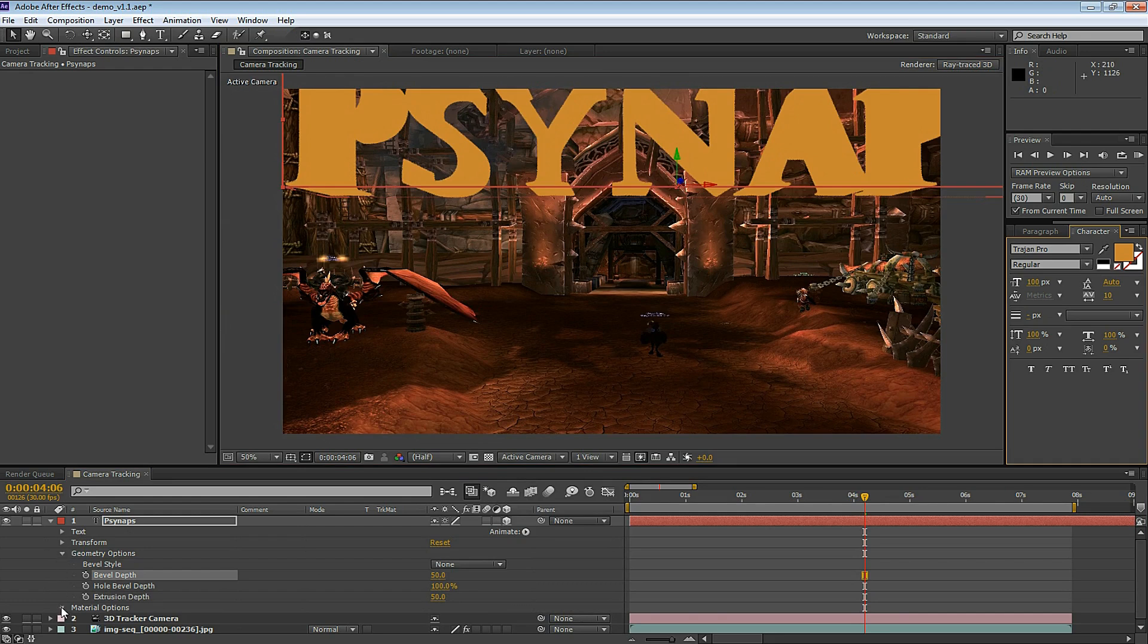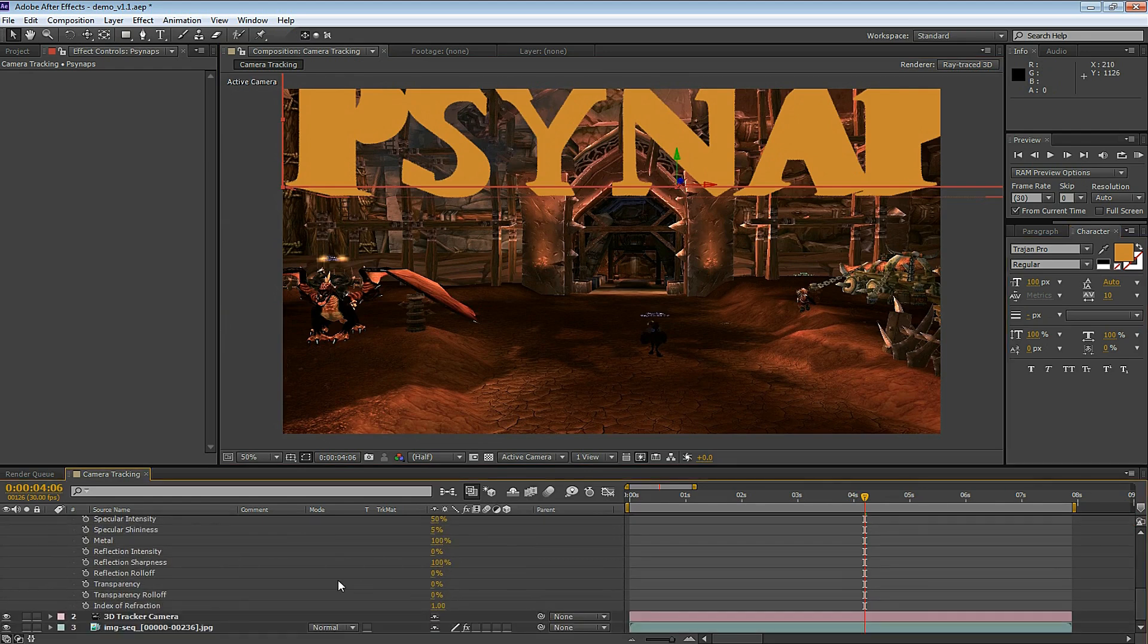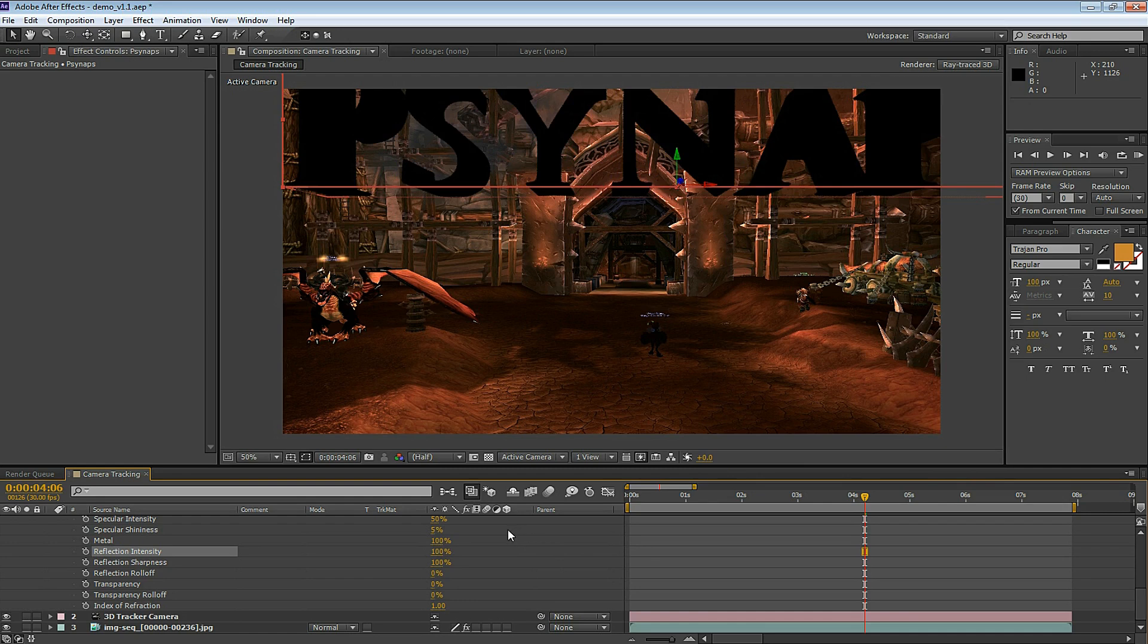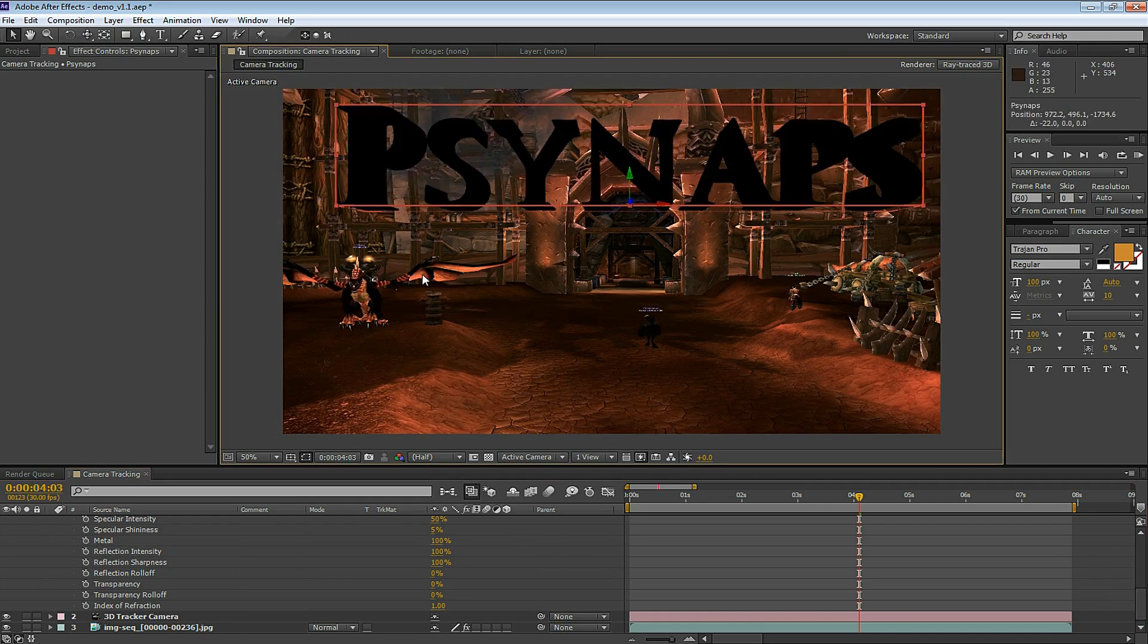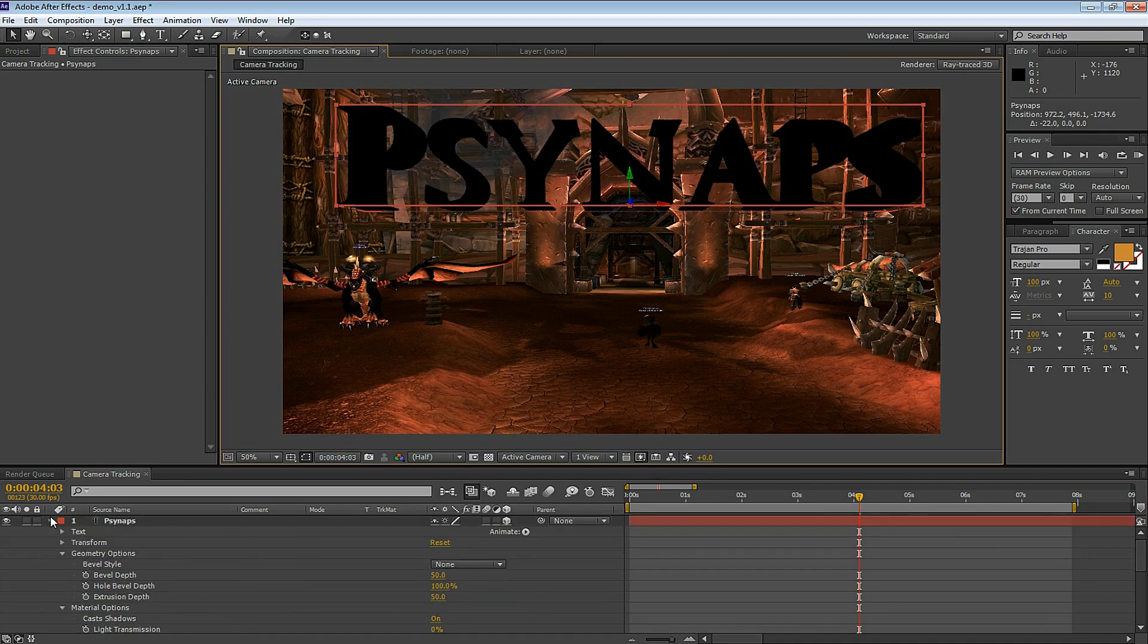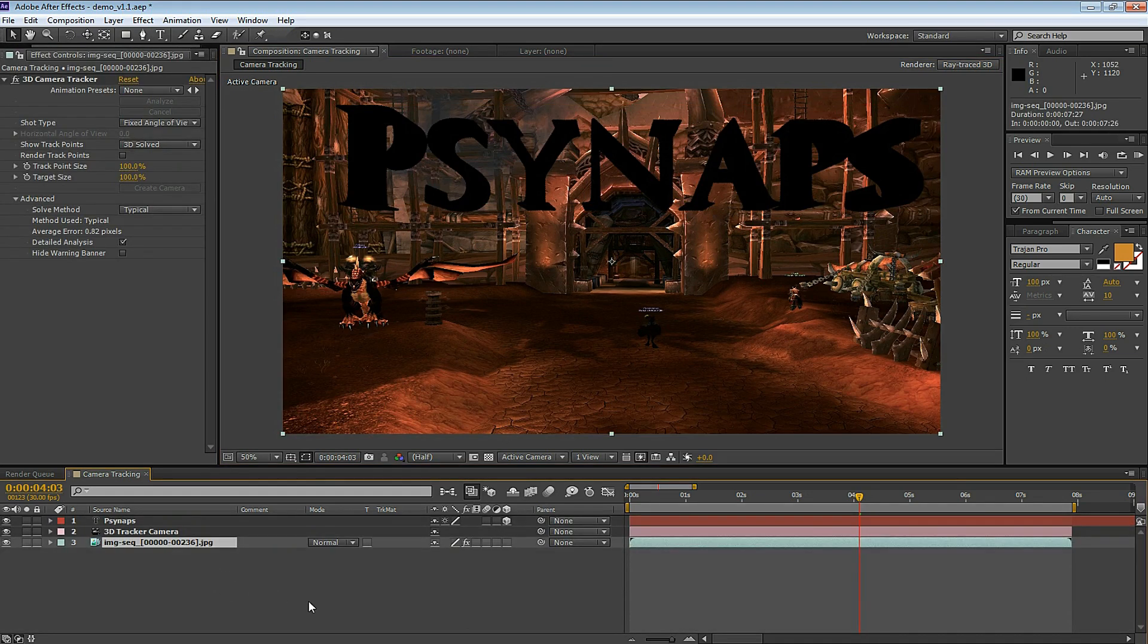Next, let's take a look at the Material Options. I want to make this text reflective. I'm going to change the reflection intensity to 100%. Alright, the text becomes black. To achieve that reflective effect we're going to have to create an environment layer. And the way you do that is select your footage, duplicate the footage,